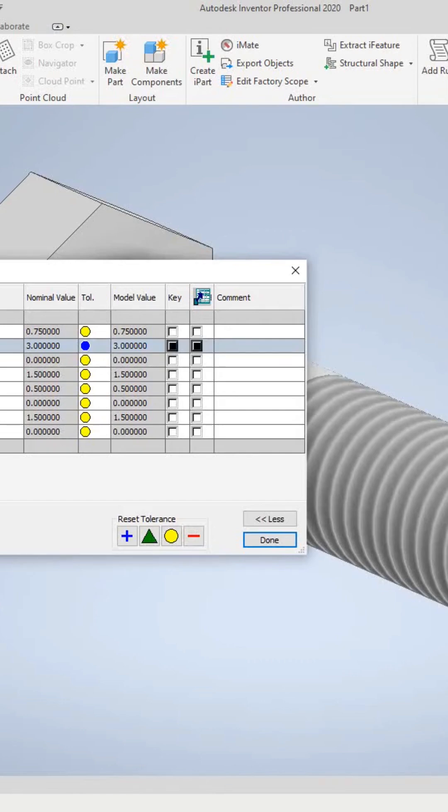Go down to the next one and call this one 'head size.'